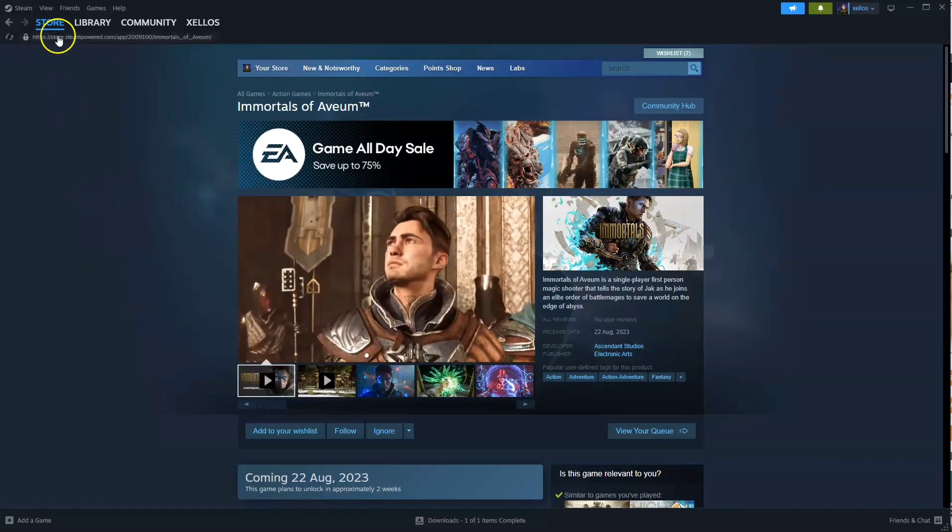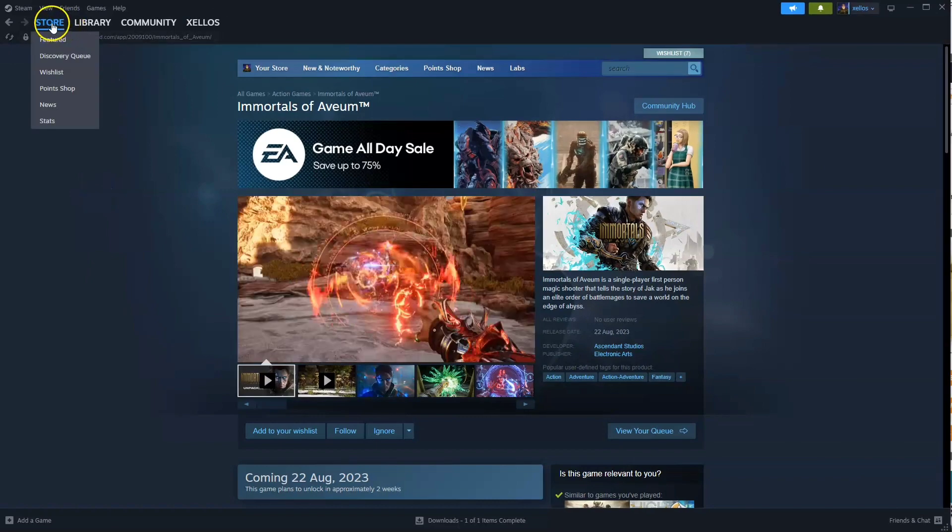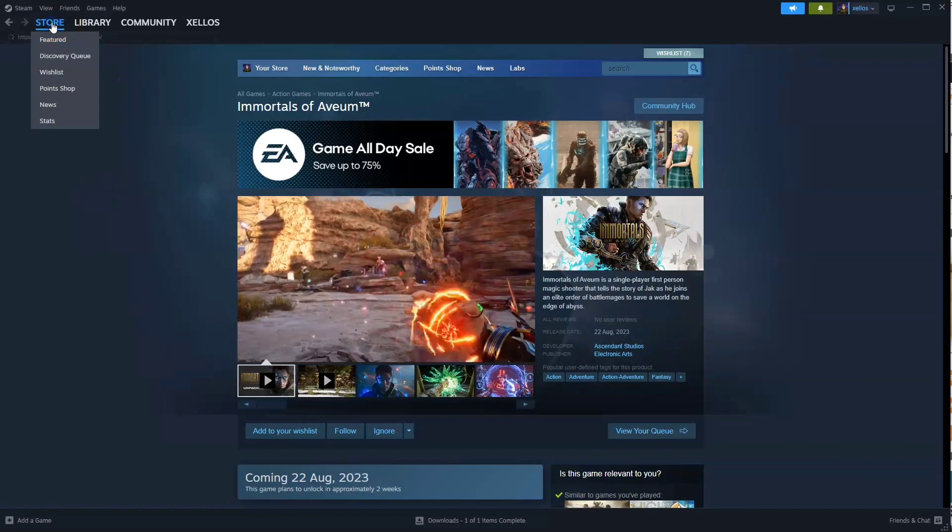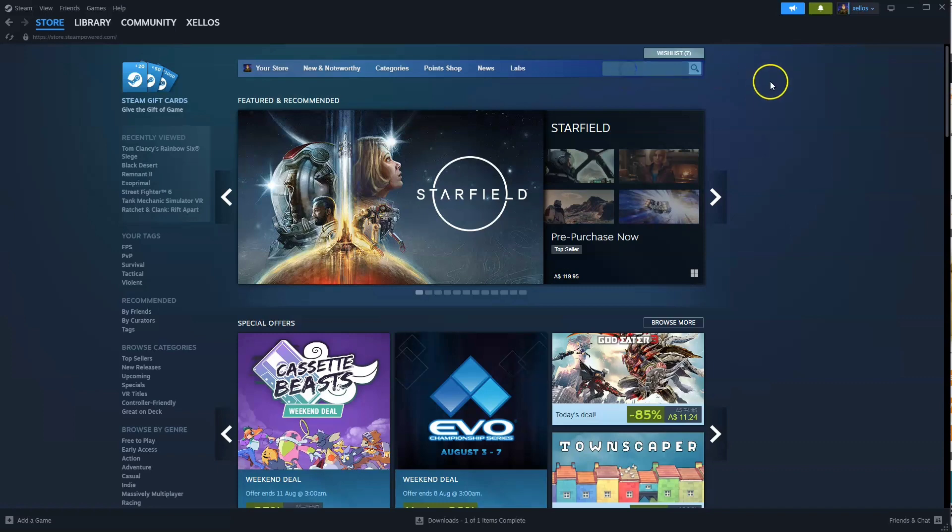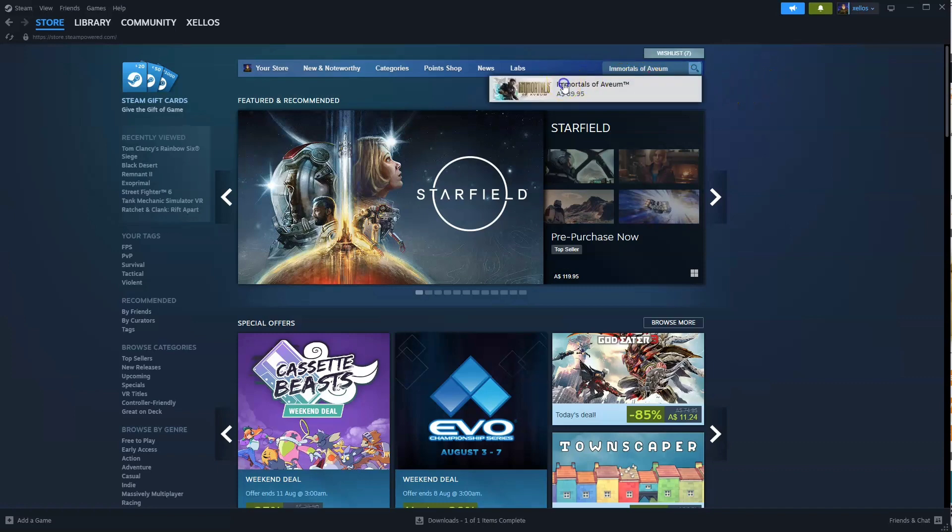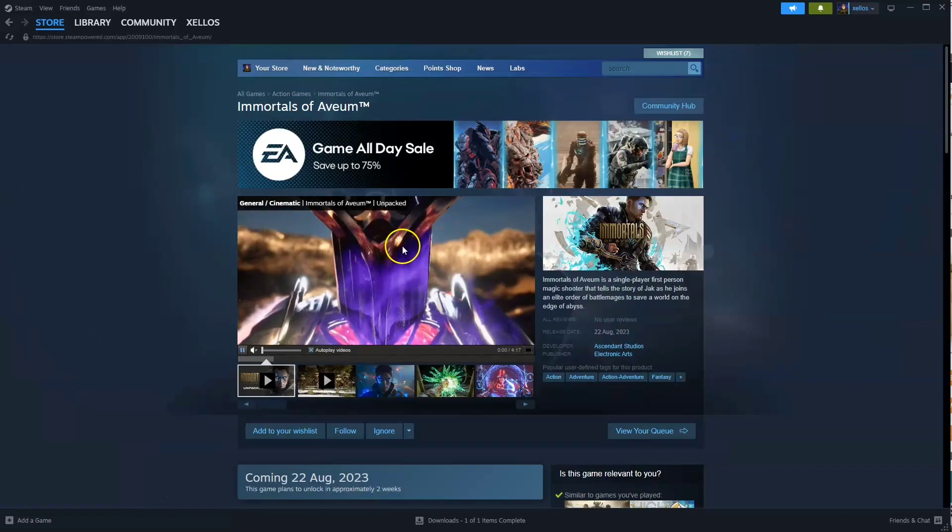Once you're logged into Steam, to find the game, you're going to go to your store icon in the top left hand corner. Then in the search icon, you're going to type in the name of the game, Immortals of Avium. Click on the first option that appears.